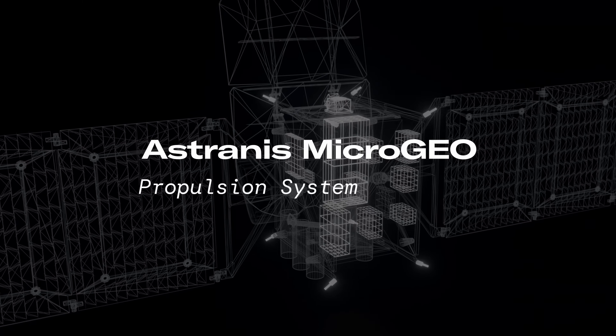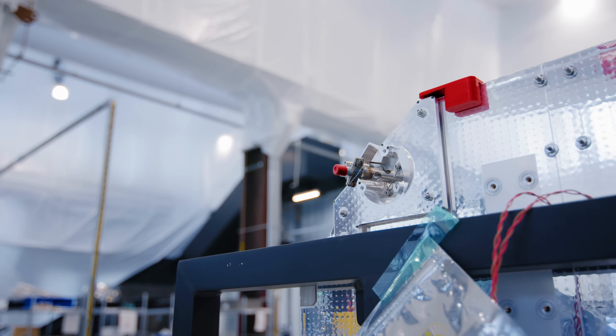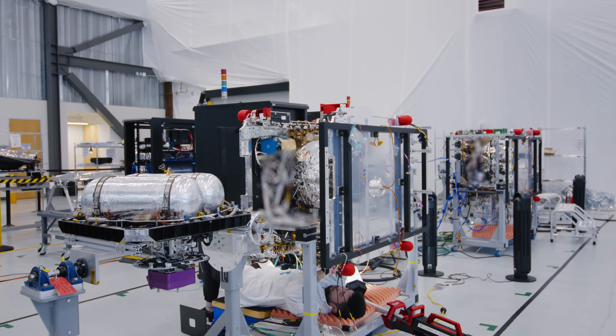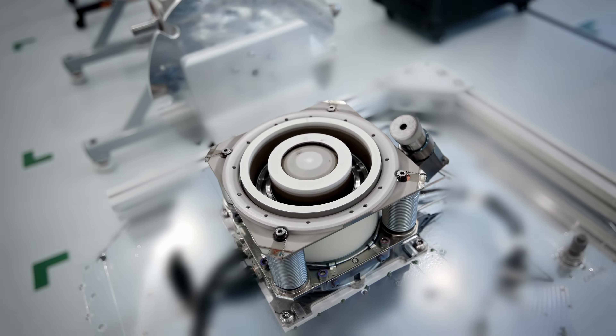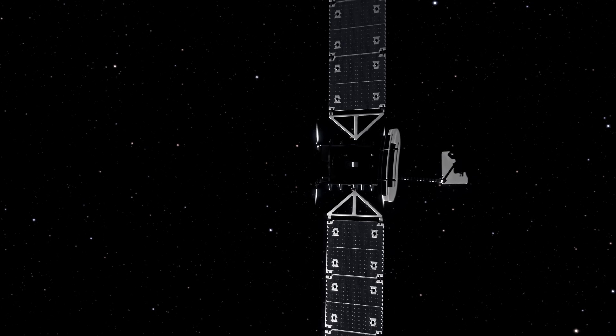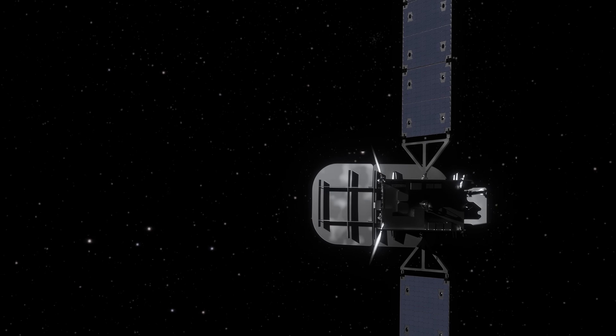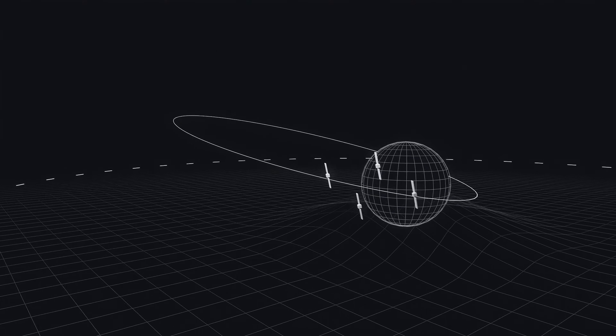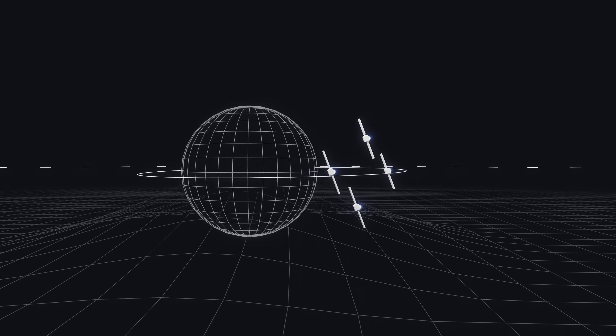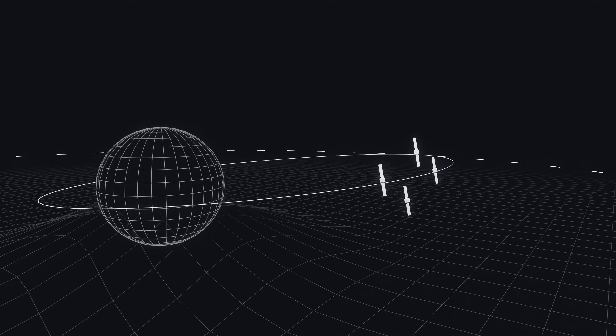Astronis designs its propulsion systems in a very unique way. We have a chemical propulsion system — eight thrusters mounted on each corner of the satellite — and an electric propulsion system, a holo-thruster located on our launch interface panel. This gives us the opportunity to conduct different kinds of maneuvers: for very quick maneuvers, chemical propulsion is ideal, but for long-duration burns or orbit raising, we use our electric propulsion system, which has a much higher ISP and is therefore more efficient for those long-duration burns.